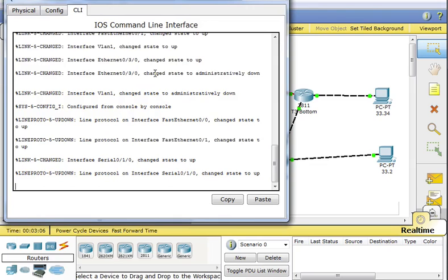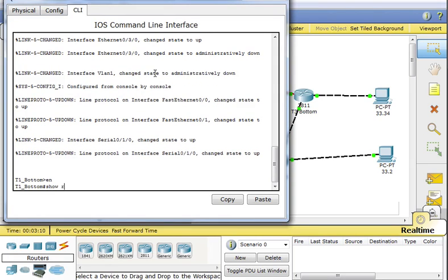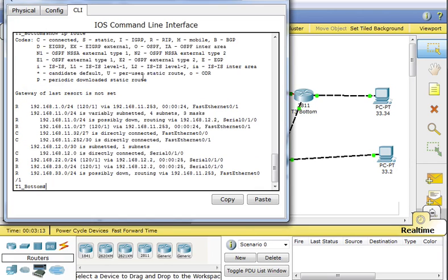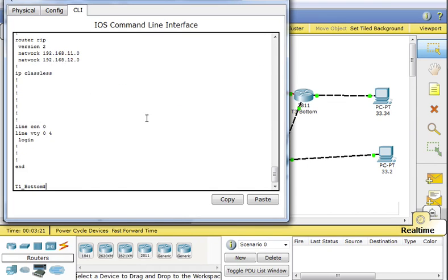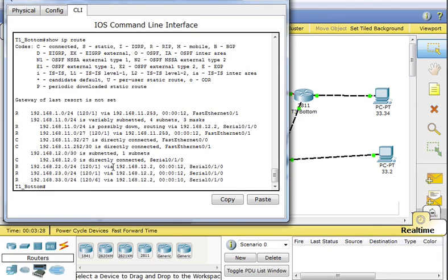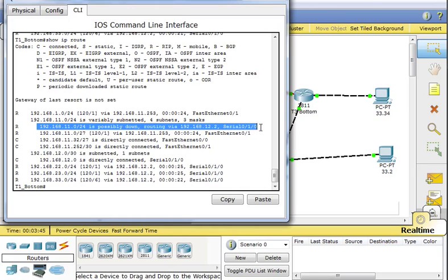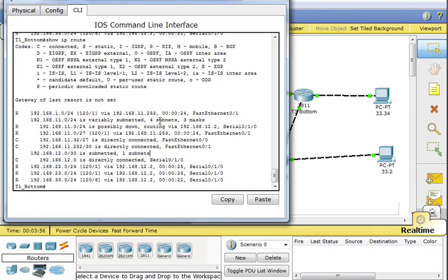The first file you download from Desire2Learn is already configured for RIP v2 — you'll see little R's in the routing table, and a show run will confirm it's configured for RIP v2. However, looking at the show ip route output, I keep getting statements like 'possibly down, routing via...' — I'm not sure if this is a simulator issue or a protocol issue with my network setup.